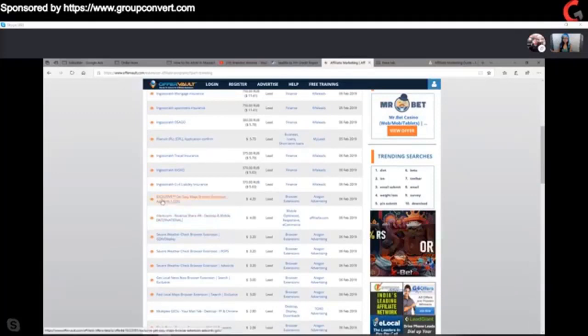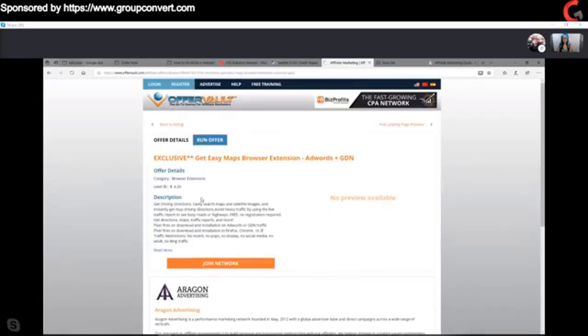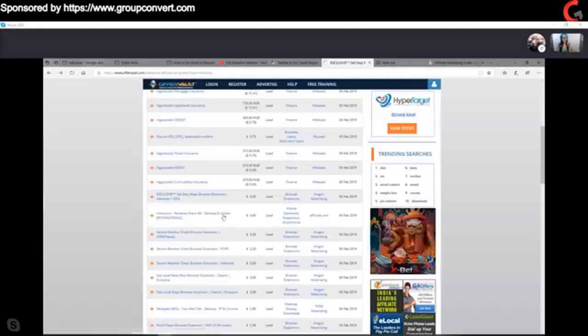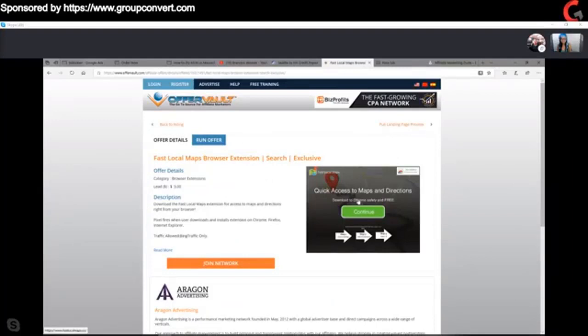These are little Chrome extensions that people can download that you get paid on. For the Maps one, I get $4.20 when they download it. If you look at the landing page — it says 'Get quick access to Maps and directions,' all they have to do is hit continue, install the Chrome browser, and boom, I get $4.20. Or on this example, $3, or whatever it is. I use this to make millions of dollars just getting people to download different browser tools.